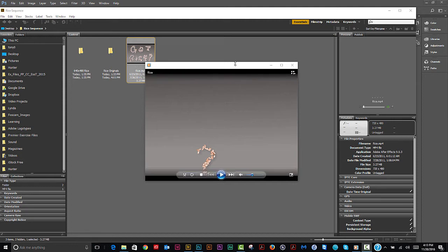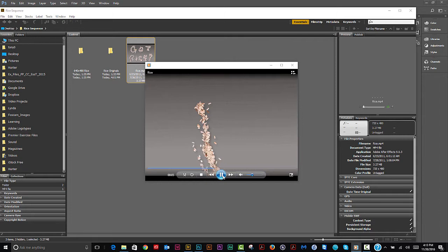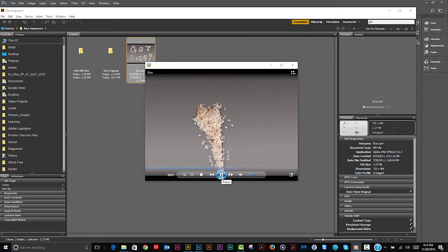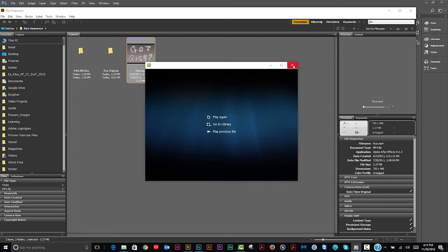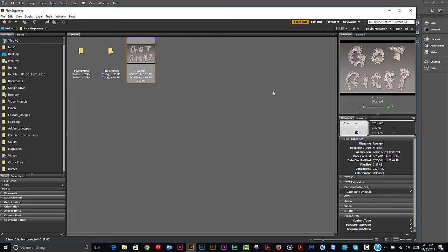Today we're going to make a stop-motion video that looks something like this. The rice is going to crawl in and spell out 'Got Rice.' This was taken from a series of still images that we're going to bring into Photoshop.